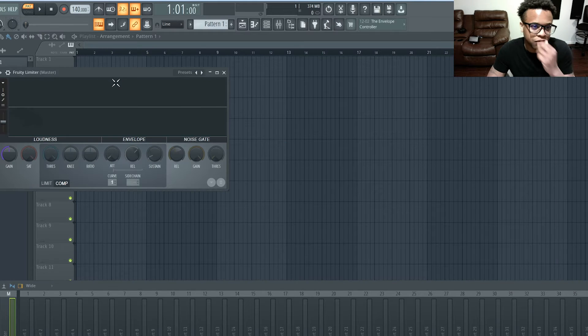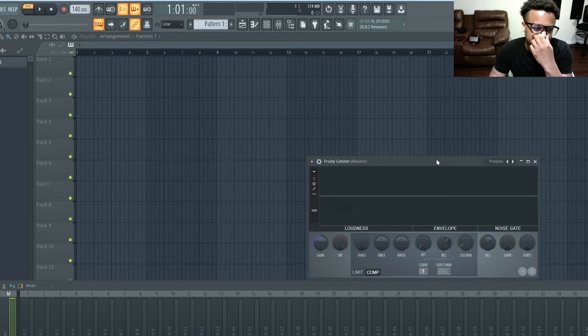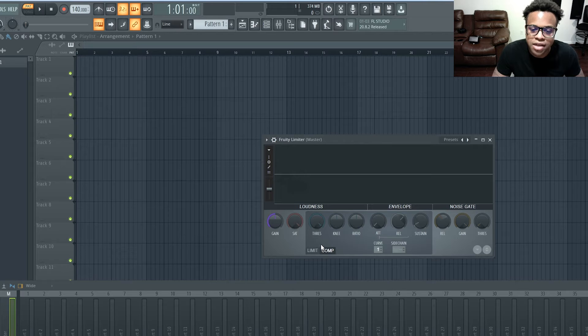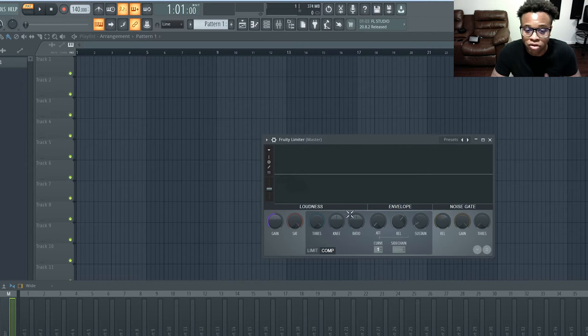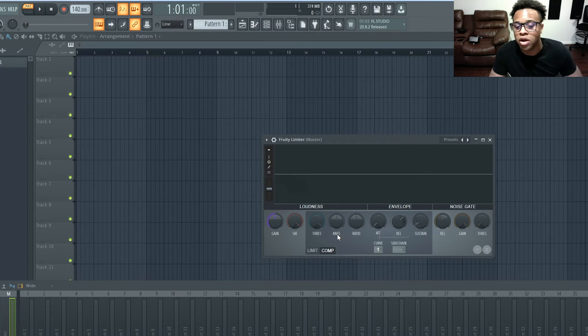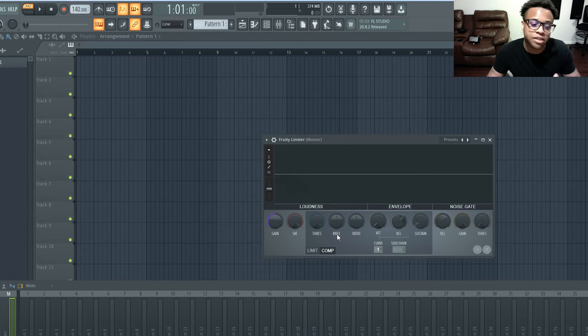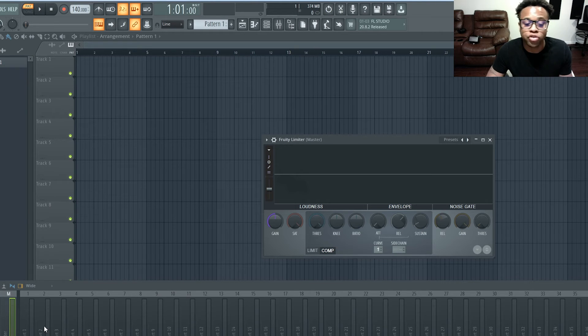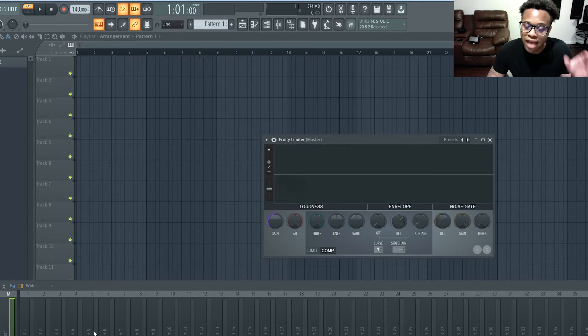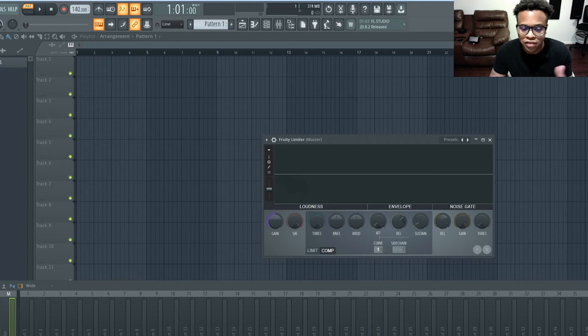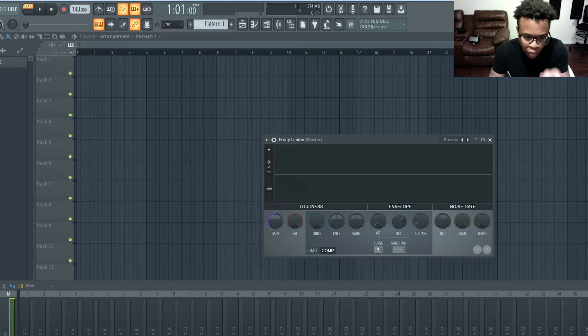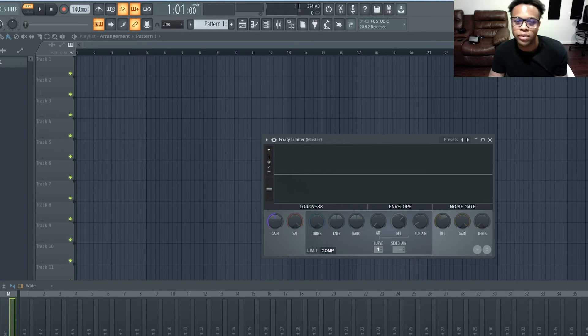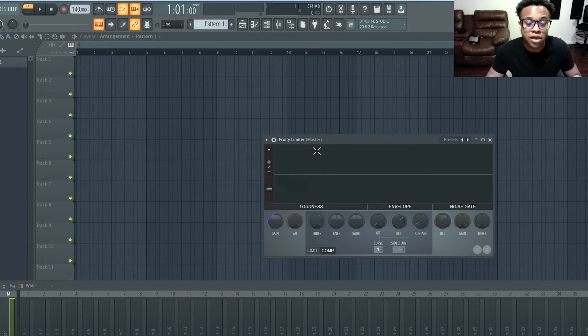So when it comes to compression, bring up Fruity Limiter and you could just raise the gain. Now I recommend using this on the instruments when the beat is playing. Make sure you do it when you have everything playing, the melody and everything, because if you do it with like one instrument and all the other instruments muted, it's not really going with the beat.